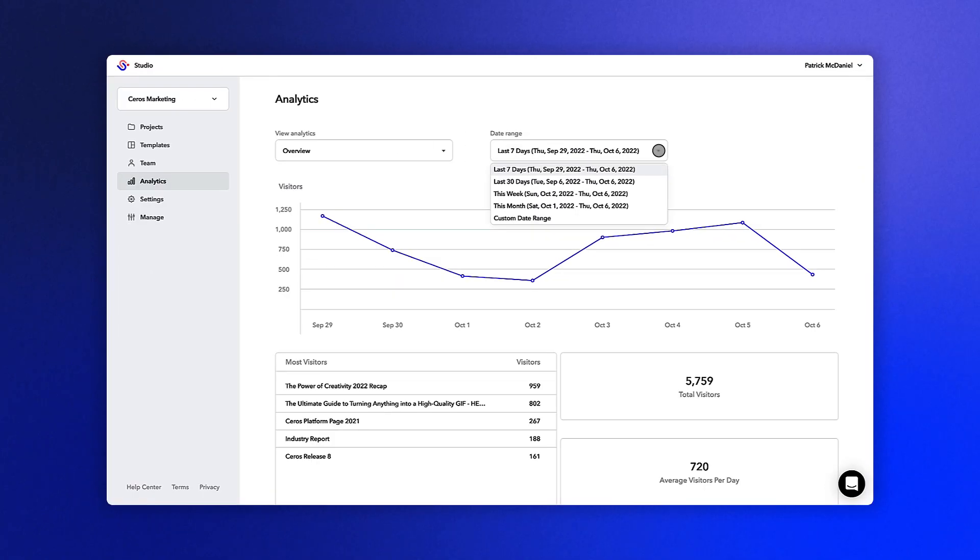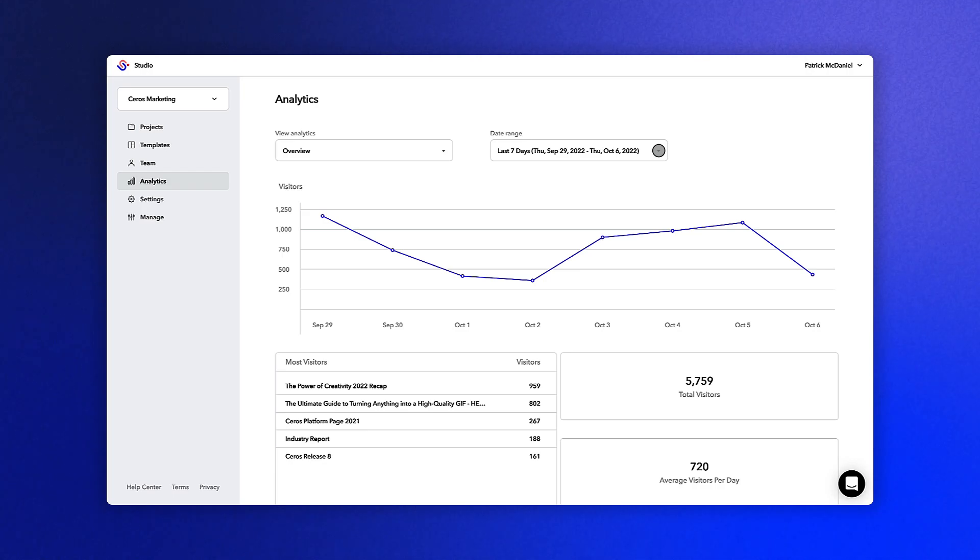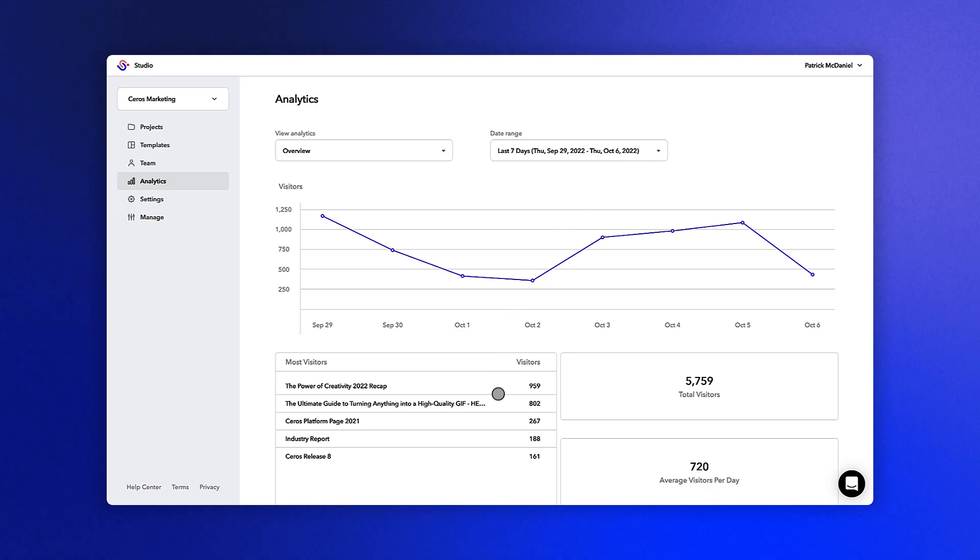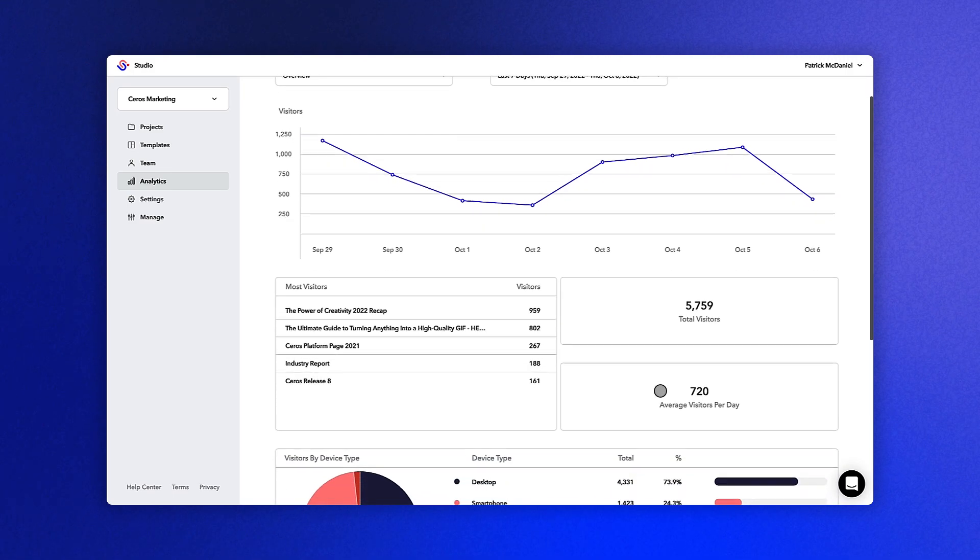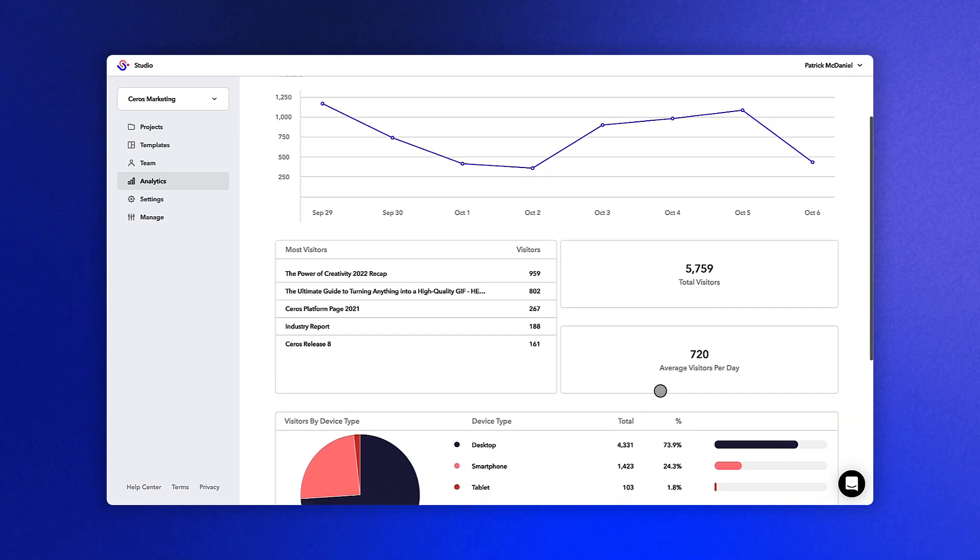On this overview page, you'll be able to see a chart of your visitors over time, a list of the visitors in order of most to least, total visitors, and average visitors per day.